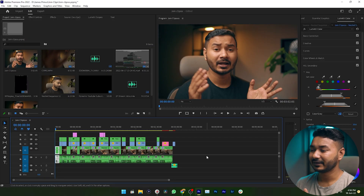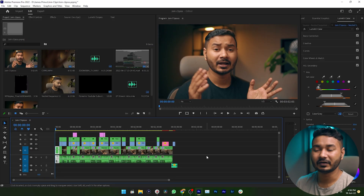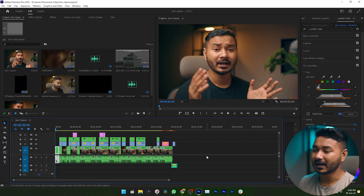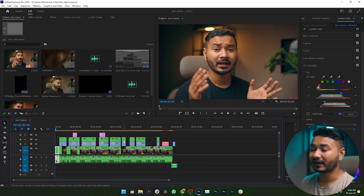Before proceeding, you need to make sure that you are using a licensed version of Premiere Pro or an Adobe subscription. If you don't have the subscription, you may not be able to do that. Here is a demo project, and I want to export this video directly to YouTube.